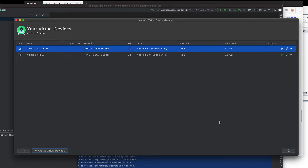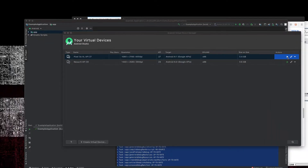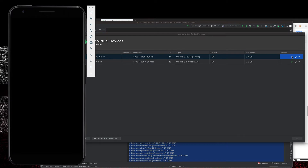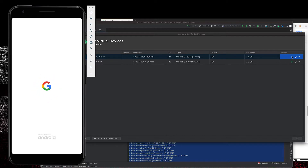That should have created my virtual device. Now we'll want to start it up — just go over to the Actions area and there's a Play button to launch this AVD in the emulator. The emulator is one of the programs that gets installed when you install the Android SDK, and it's also bundled with Android Studio.